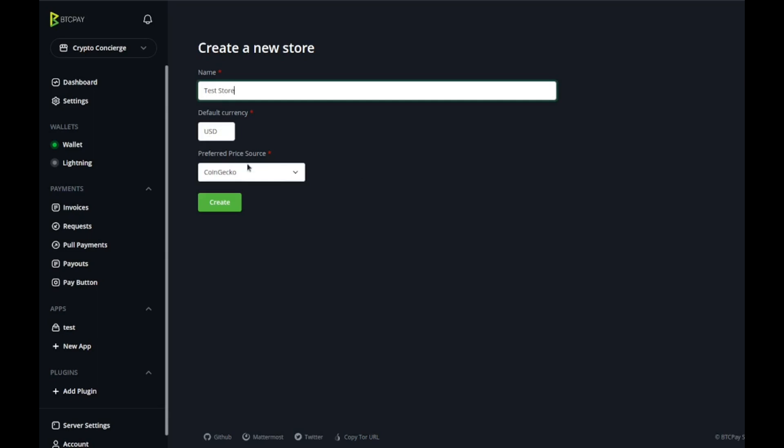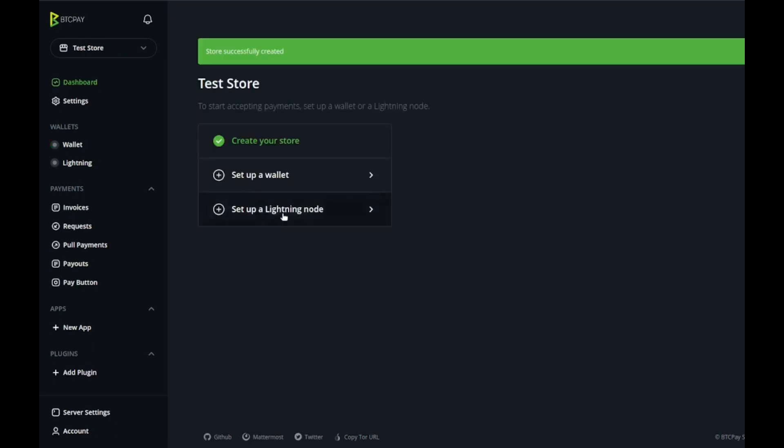For this store let's call it test store, a very creative name. Default currency USD, you can type in whatever currency from whatever region you're in, and then preferred price source, I find CoinGecko is pretty good overall.